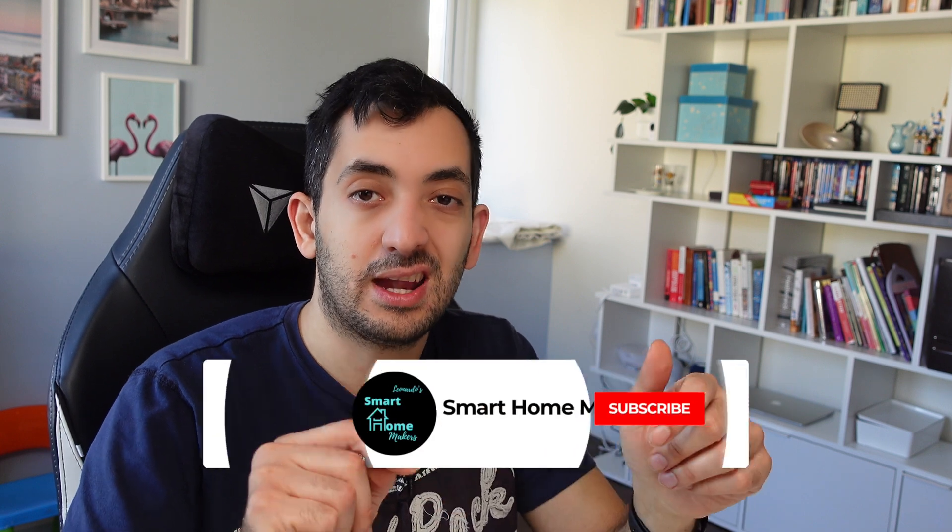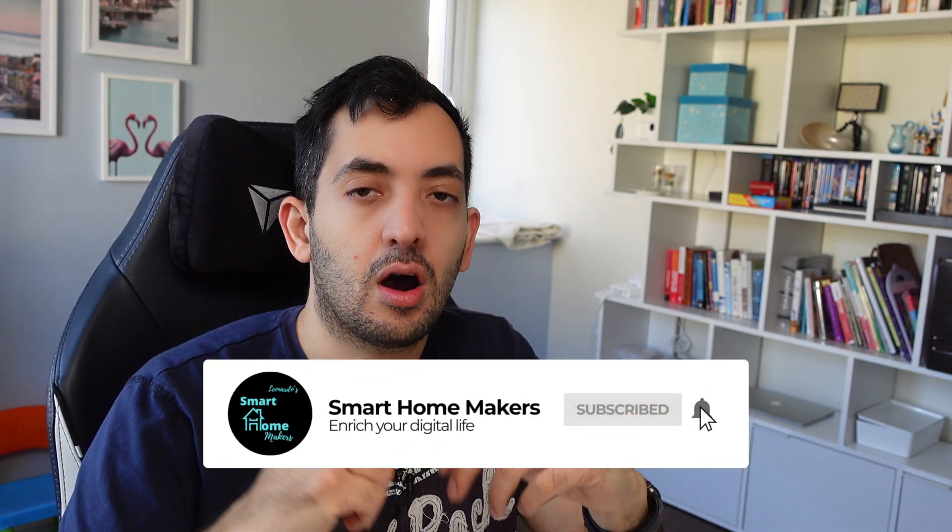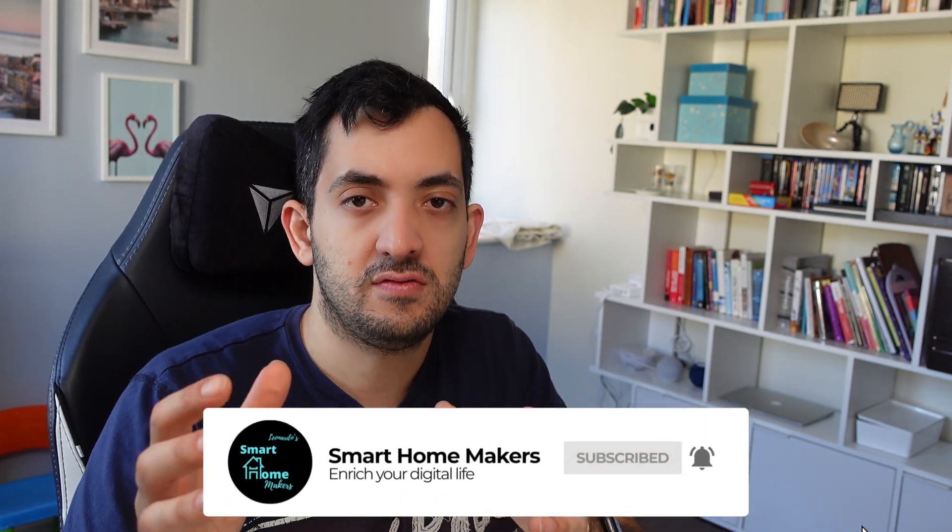But before we do, if you're getting value out of this video, you want to see more of these automation videos with Home Assistant, remember to like and subscribe to the channel. Thank you very much.